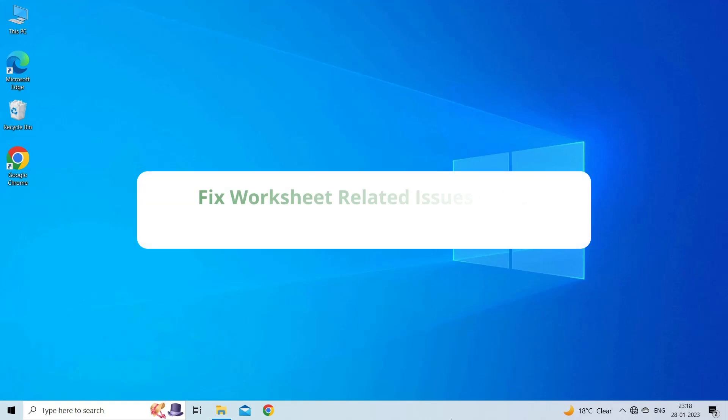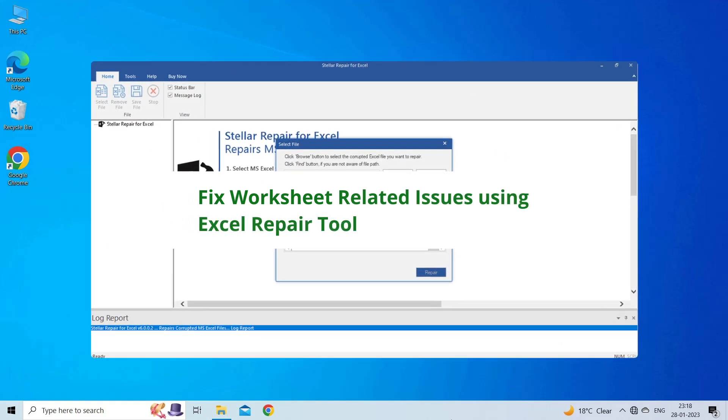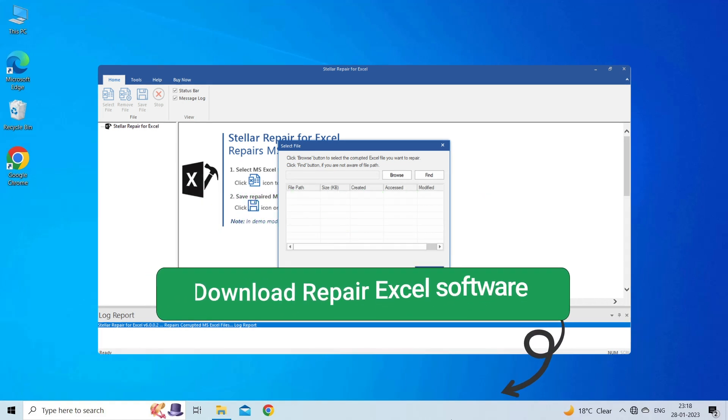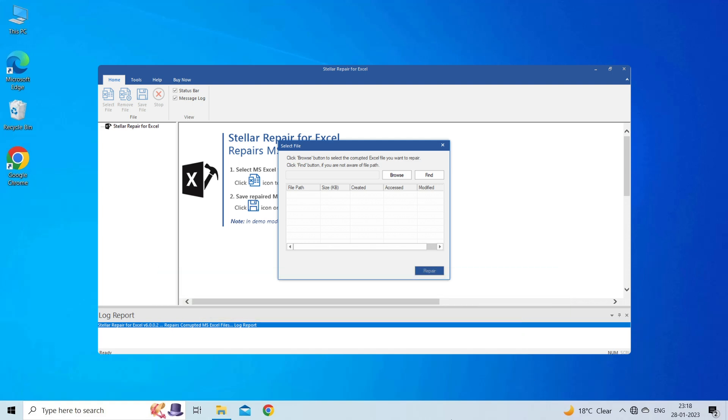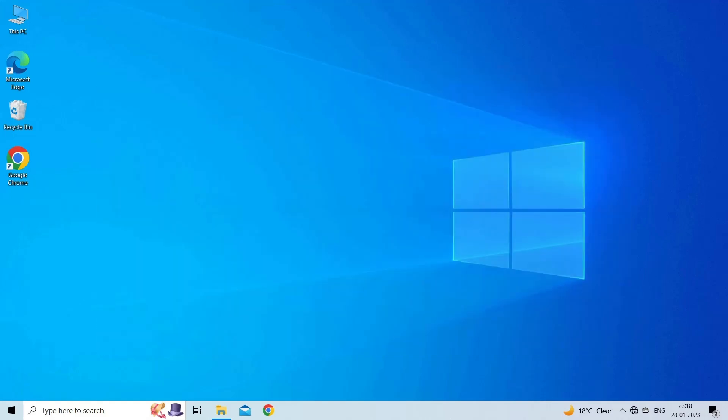Fix Worksheet-Related Issues Using Excel Repair Tool. If you are facing any error or issue due to Excel file corruption, then you can download the Excel repair tool by clicking on the link given in the description box. This software is designed with an advanced algorithm to repair all sorts of damages, corruption, and errors in the Excel file. Therefore, just try it and see how it works.